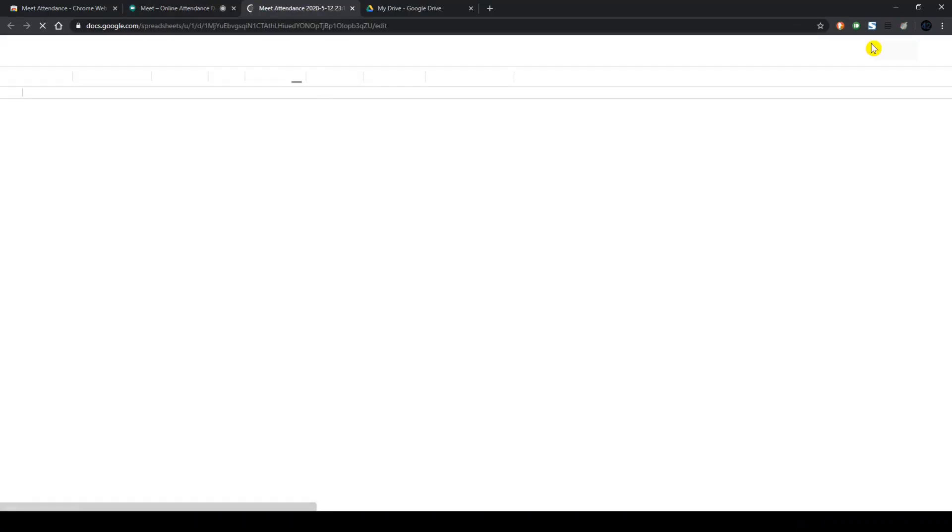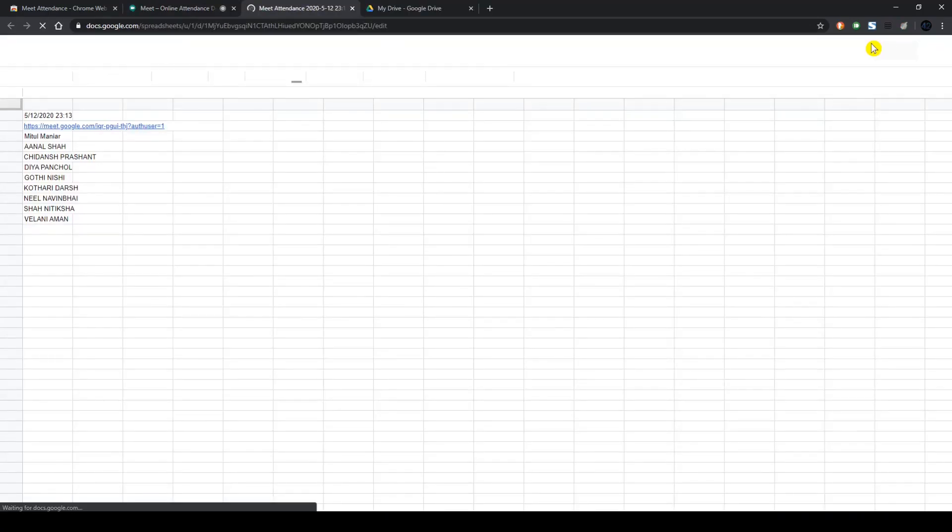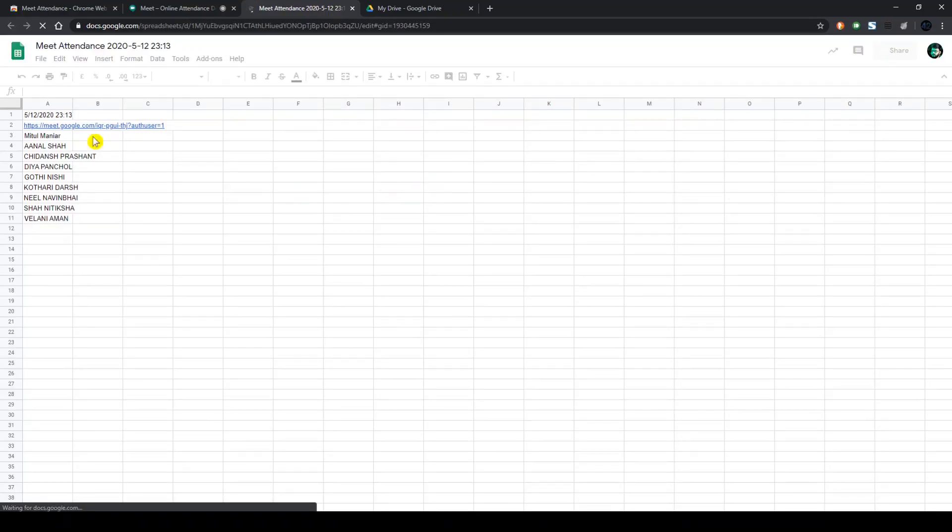Once you press on that, this will open up the sheet wherein the attendance was recorded and will open up for you in a new tab.